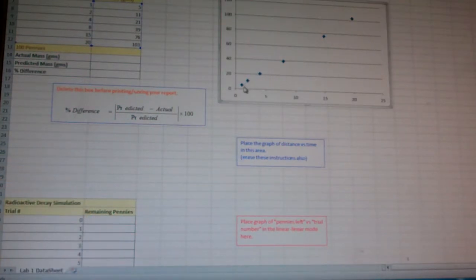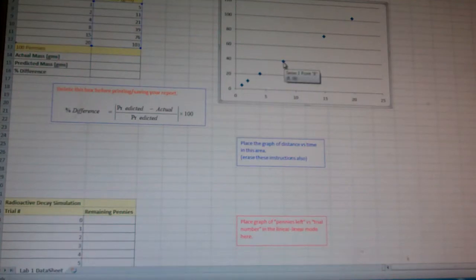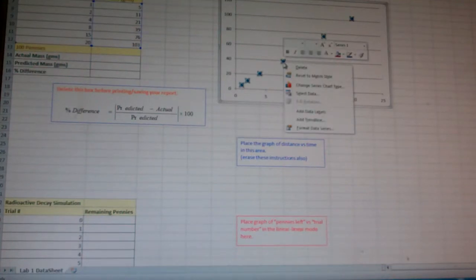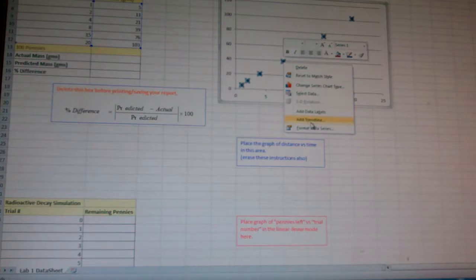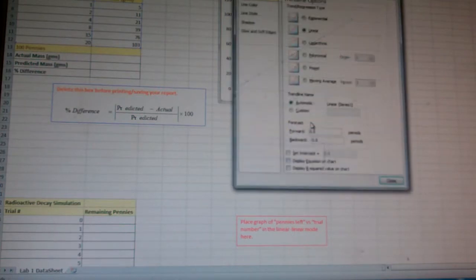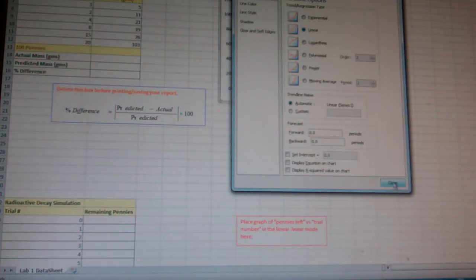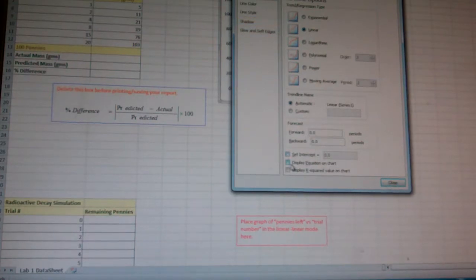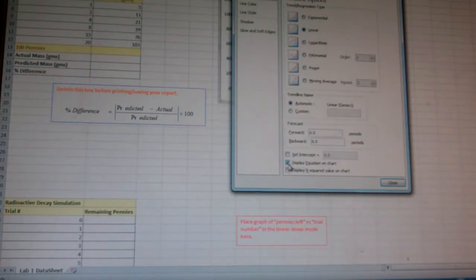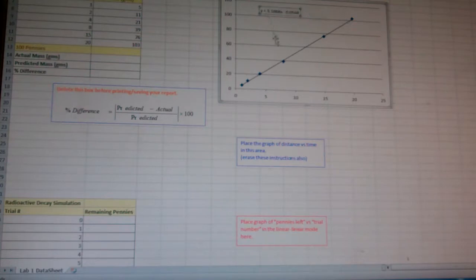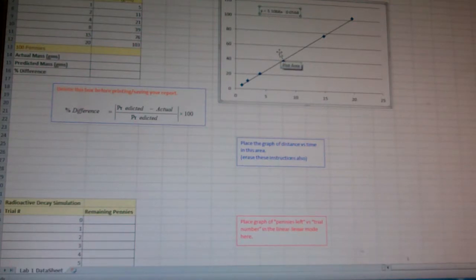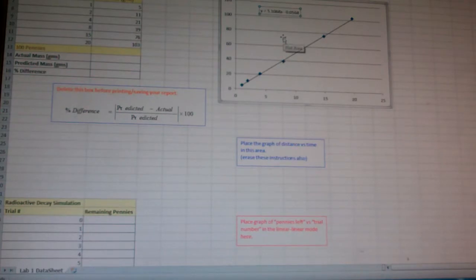Now there's a couple things that it tells you to do. For example, get rid of the legend. But then you also, it tells you to put in a trend line. Now, how do you put a trend line in? What you do is you select one of the points there, and it says add trend line. And you choose which one you want. For the first one, we're going to want a linear fit. And we are going to want to display the equation on the chart. That's down at the bottom here. Very important.